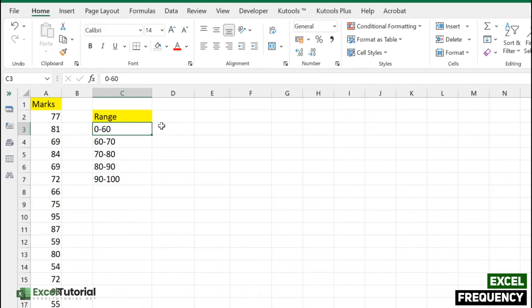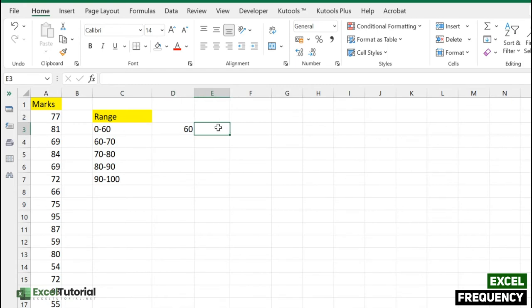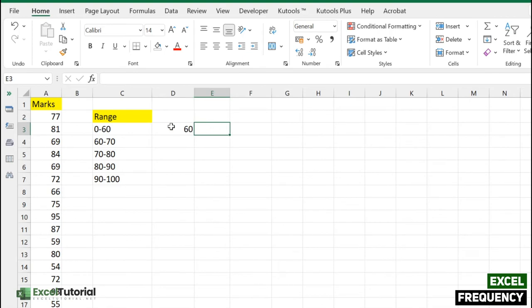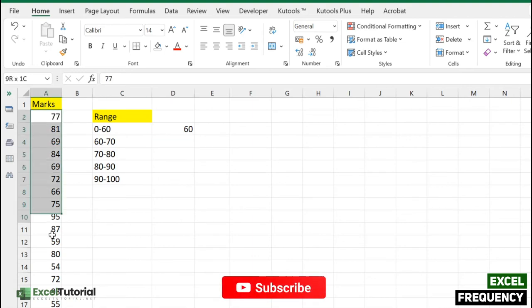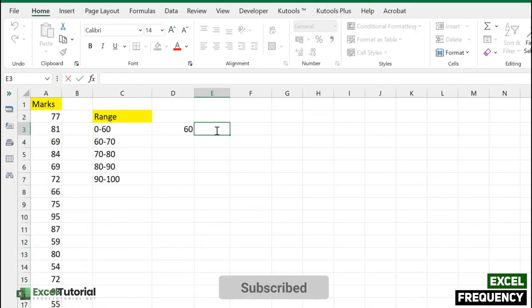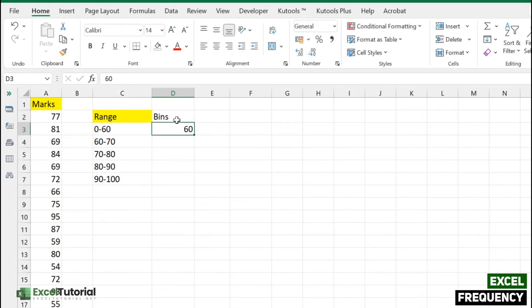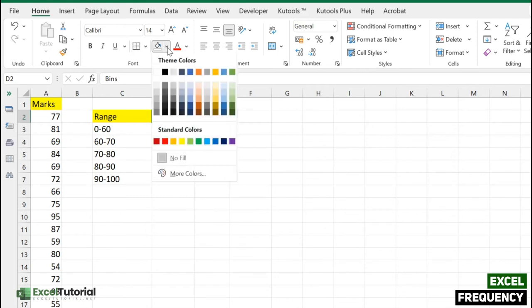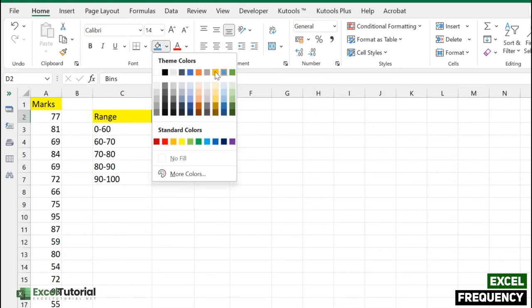The bins array works like this: if we type 60 as a helper, it denotes less than or equal to 60. The frequency function will take this value and return all values which are less than 60. Let me enter our bins here and stylize it a bit to give a unique classification.